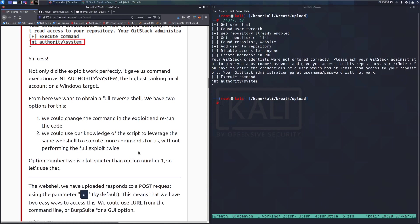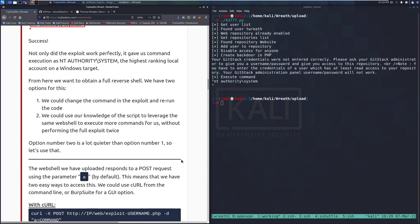From here we want to obtain a full reverse shell. We have two options: change the command in the exploit to rerun the code, or use our knowledge of the script to leverage the same web shell to execute more commands without running the exploit twice. Option two is a lot quieter — and demonstrates more nuance as a pen tester, rather than running the same flagged exploit code repeatedly.